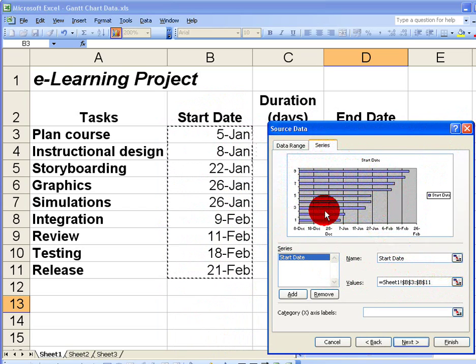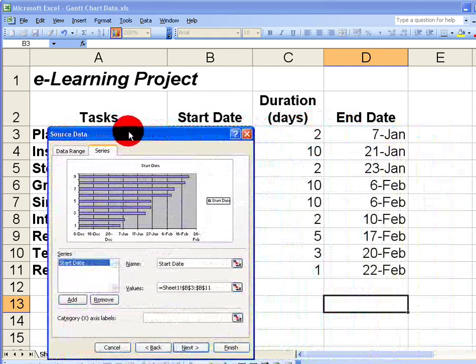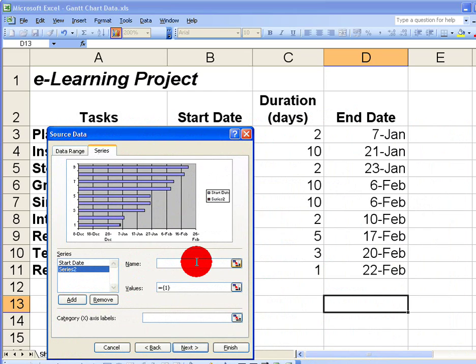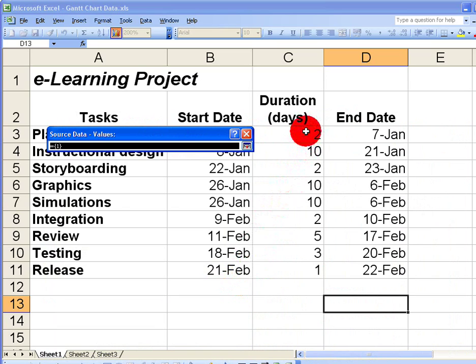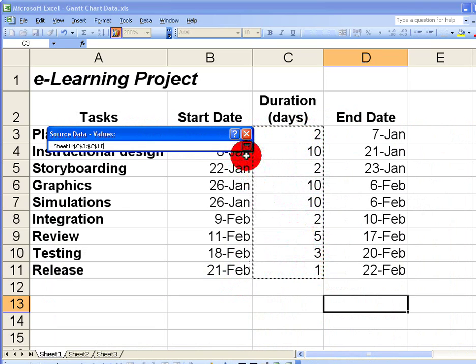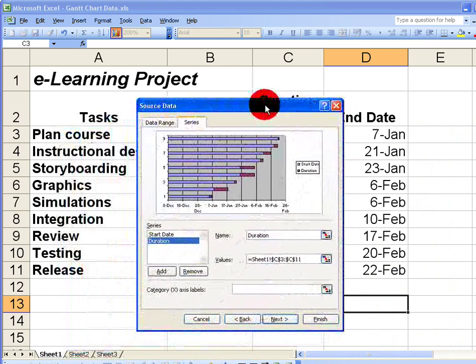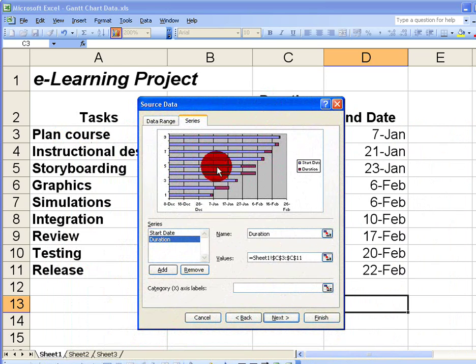The second series that I need is the Duration. So I'm going to add in a second series. I'm going to call this Duration. The data values I need, select on the button to the right of the data values, is simply the duration days here. Click on the button to return to the charting wizard. Now you can see I've got blue bars representing the start dates and the purple bars representing the durations.